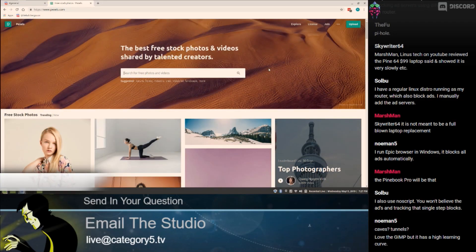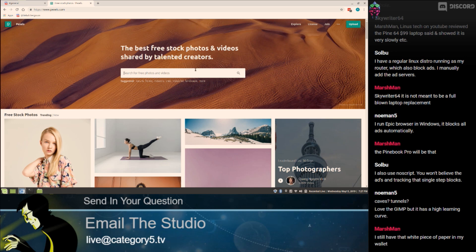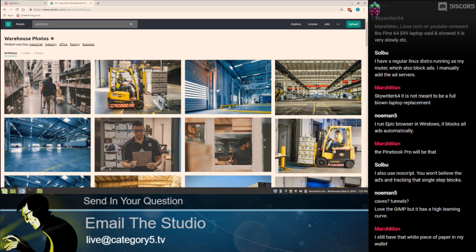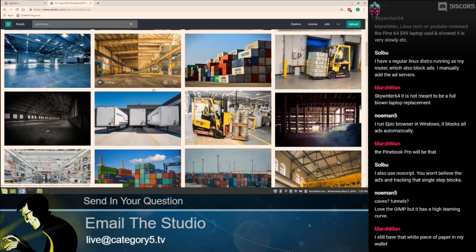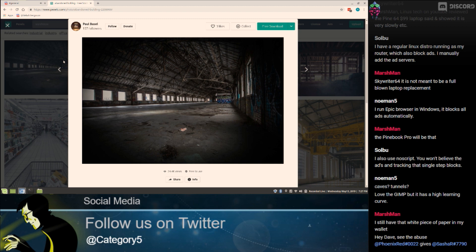So what happens when you don't have anything to white balance off of? We're heading over to pexels.com, a free stock photo service. We're doing a search for 'warehouse' because a warehouse probably won't have a lot of white. Here's a good example — a dark shot where the window has been interpreted as white, making the image very under-saturated and almost black and white.